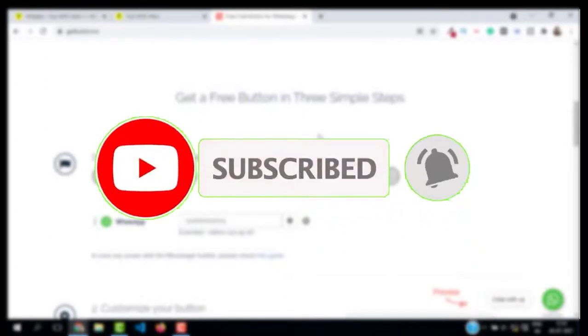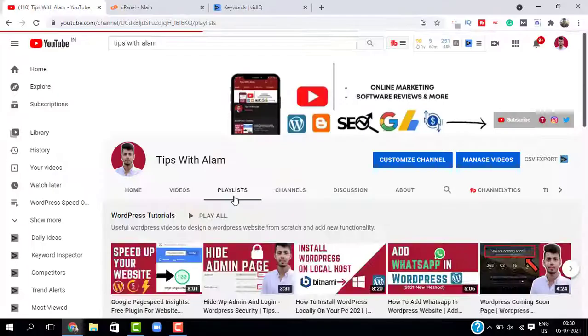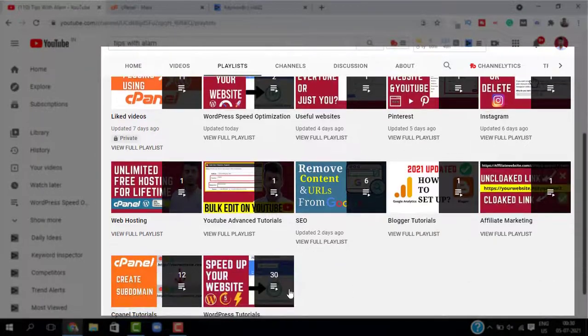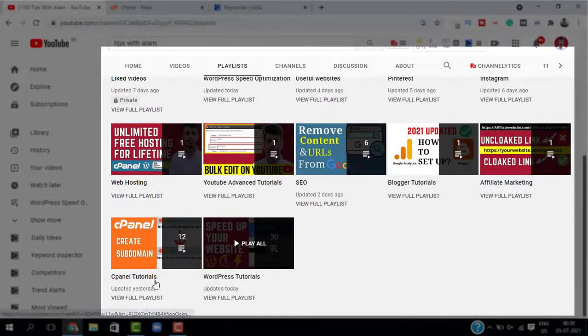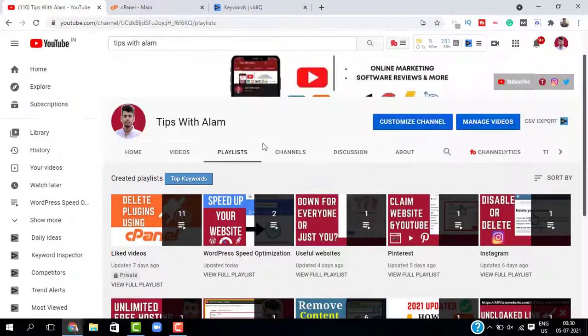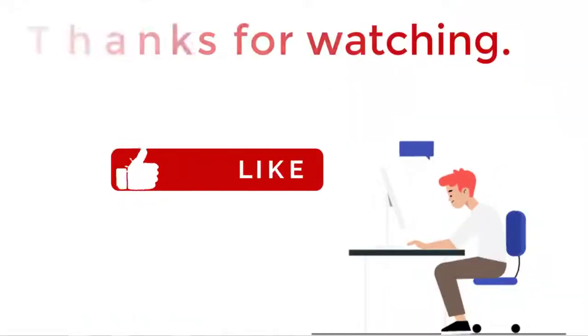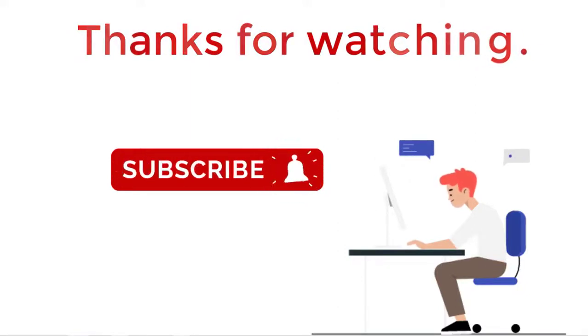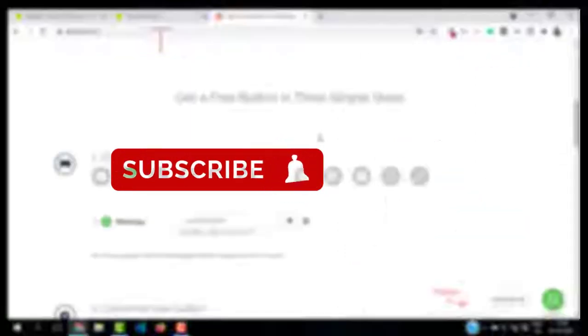You can go to my channel for more videos. I have separate playlists for WordPress, cPanel, and SEO, and more. Thank you so much for watching. I will see you in the next one. Bye!